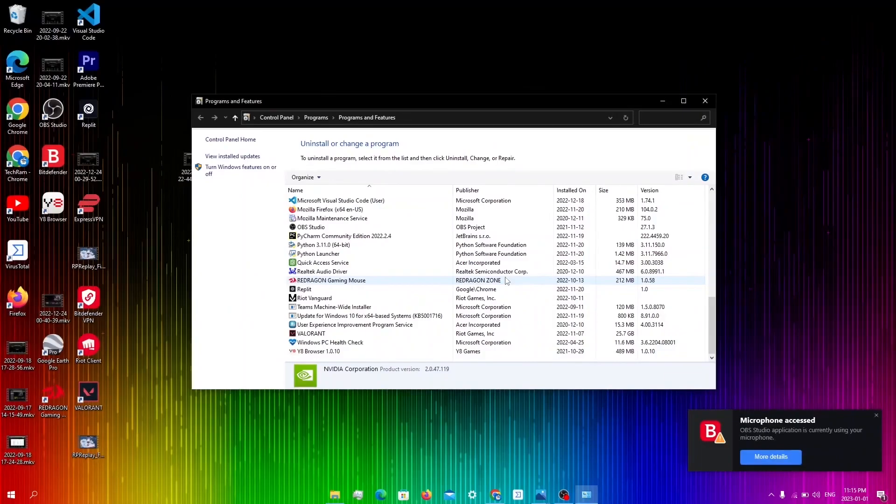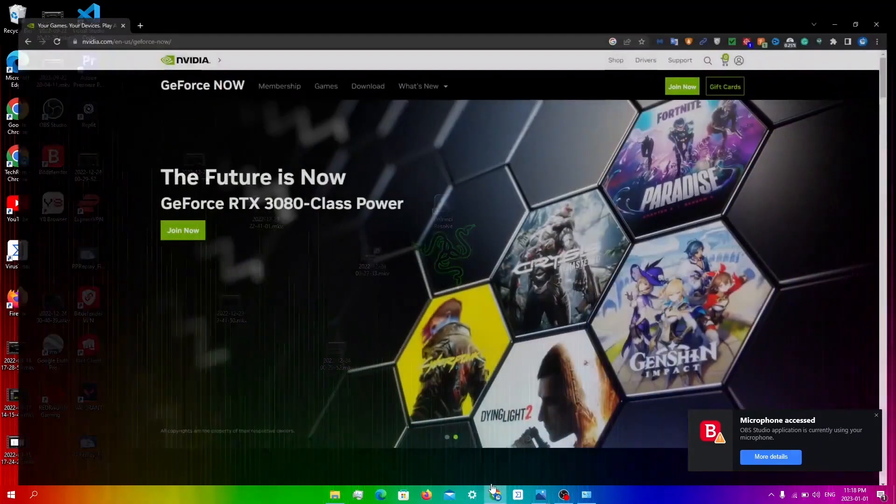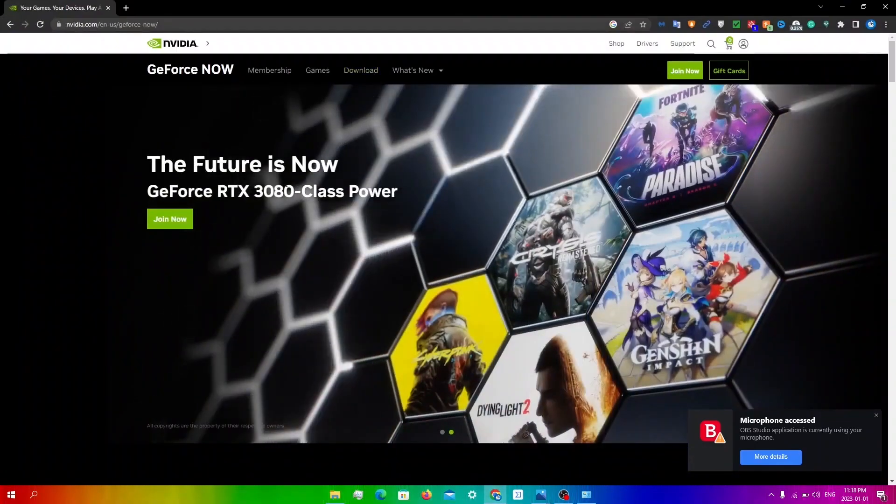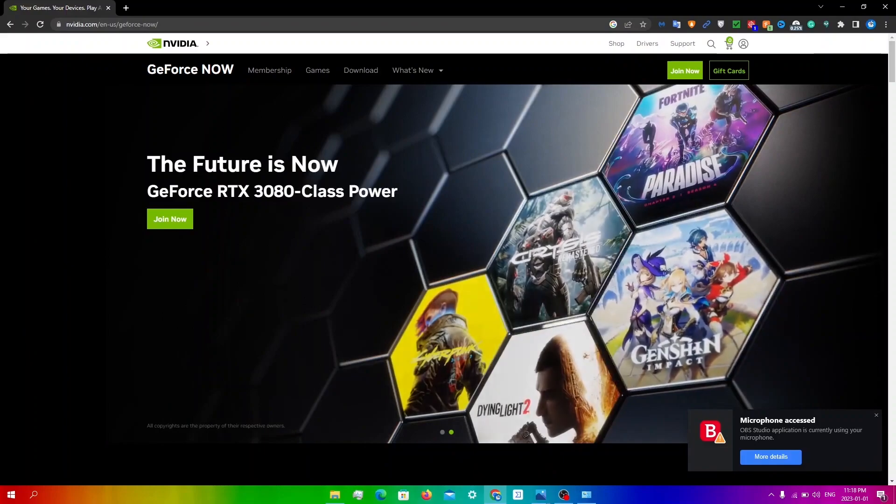If you're on browser, then you're going to have to clear all your browser history. So now that we have uninstalled GeForce Now,